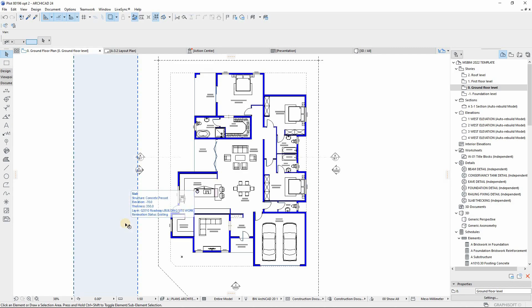Hello everyone, this is MesoliteVisual. Today's tutorial is based on the use of graphic overrides to set out the line weights without using pen sets in ARCHICAD.